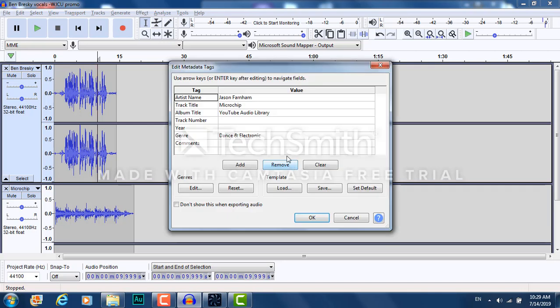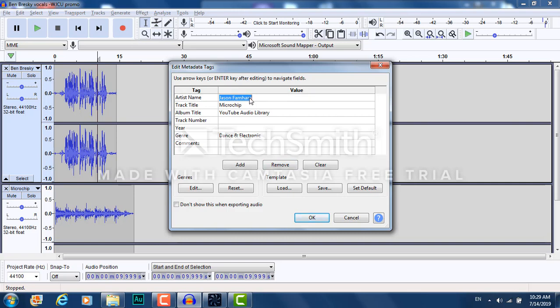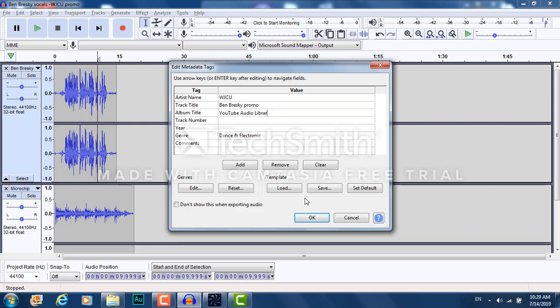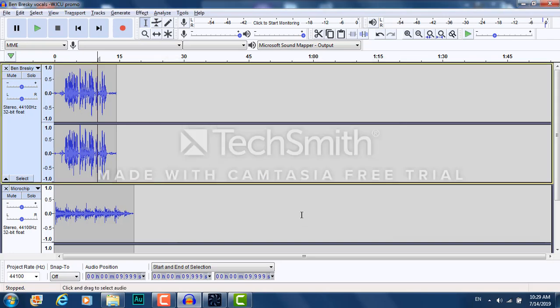Click OK. Now these things in here automatically come up from the YouTube Free Audio Library. So I can change this if I want. Like WJCU. Maybe. Like that. Click OK.